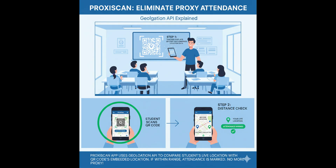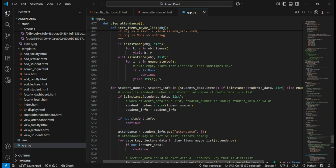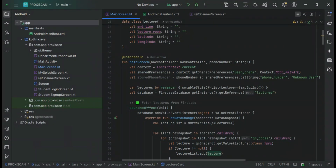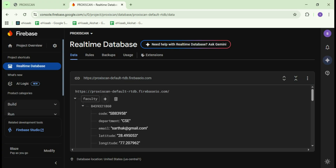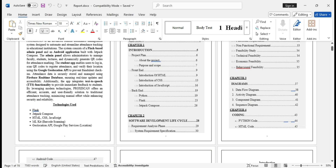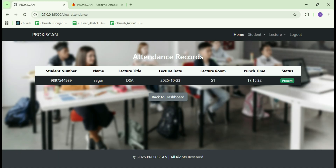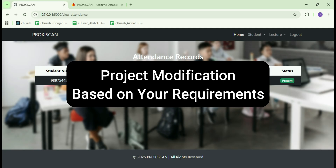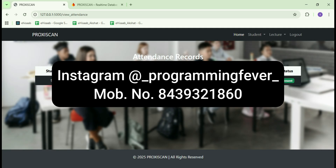That's the complete demo. Now let me move to the source code and project report. Here is the source code of the web application developed using Python and the Flask framework, and this is the Android app built using Jetpack Compose. Both applications use Firebase real-time database for data storage and synchronization. Here is the project report, which is formatted professionally and included in the complete project package. If you are interested in this project or need any modifications, feel free to message me on Instagram at Programming Fever. I will provide a link in the description — please check it out.